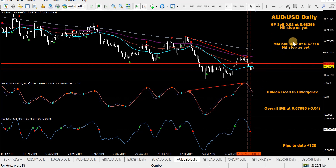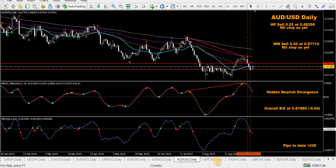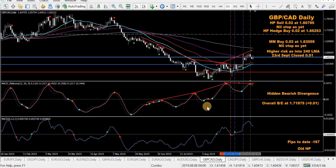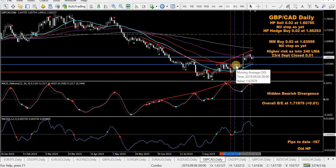AUD/USD — HP sell, MACD still above zero so nothing extra done. Took a mod MACD sell a couple of days ago on Friday — minus four and prices at the overall break-even at the moment. GBP/CAD — overall break-even all the way up there, not expecting to get there. Got an HP sell, followed by a mod MACD buy, followed by a hedge HP buy.